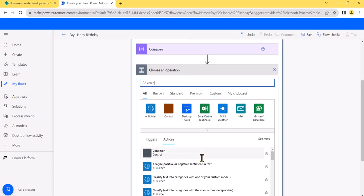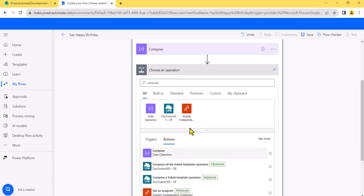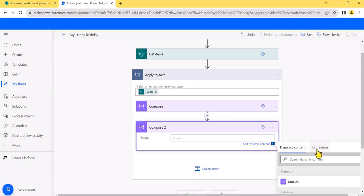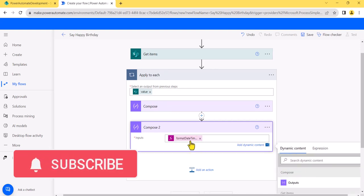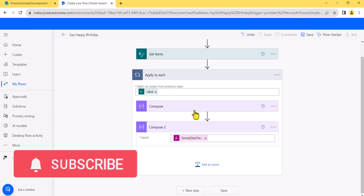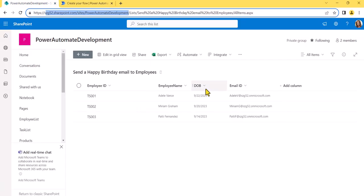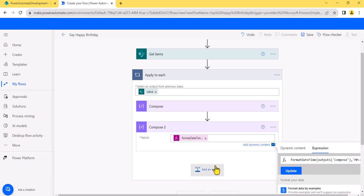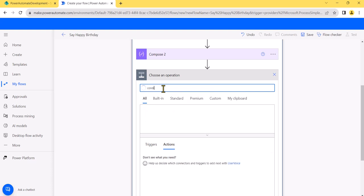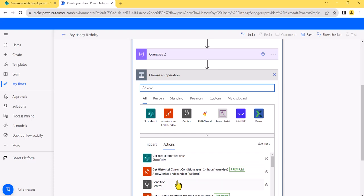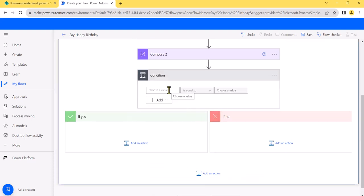I'll add another Compose, go to the expression editor, paste the formatDateTime formula, and click OK. You can see the date of birth column value will be formatted — for example, 9/22 — and we don't need the year part, which is why we use this format. Next, we'll add a Condition block to check if the formatted date equals today's month and date.